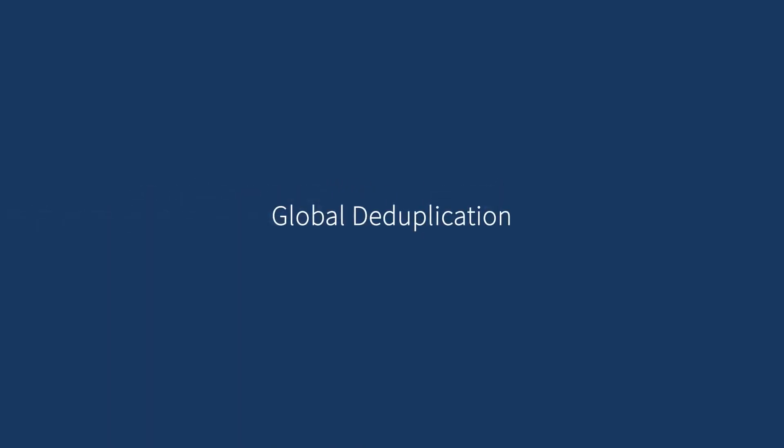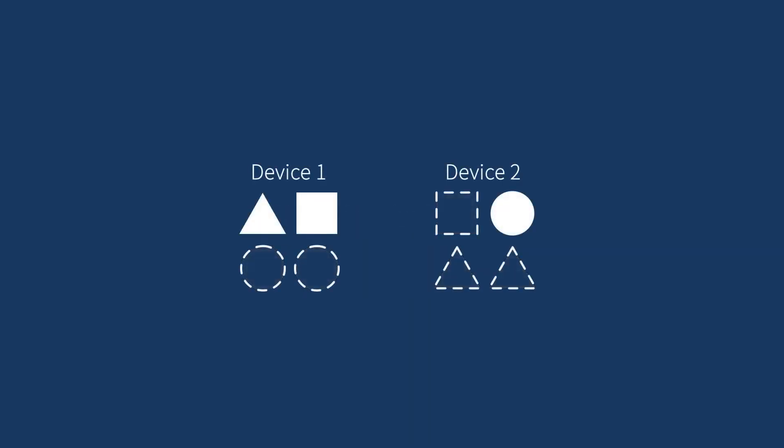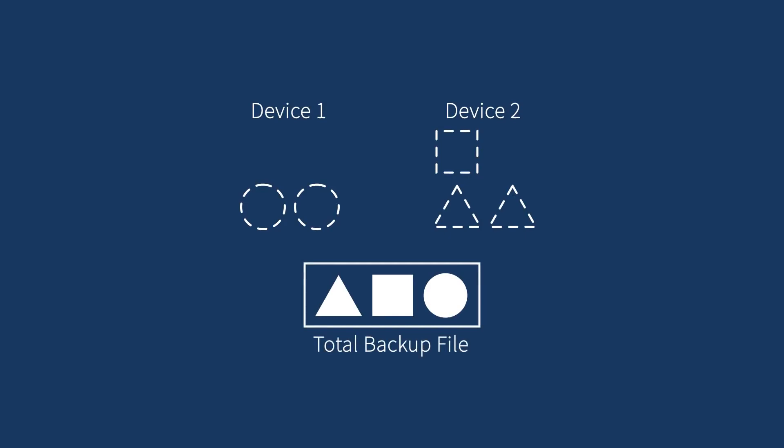With global deduplication, Active Backup greatly reduces the storage consumption across platforms, devices, and versions.